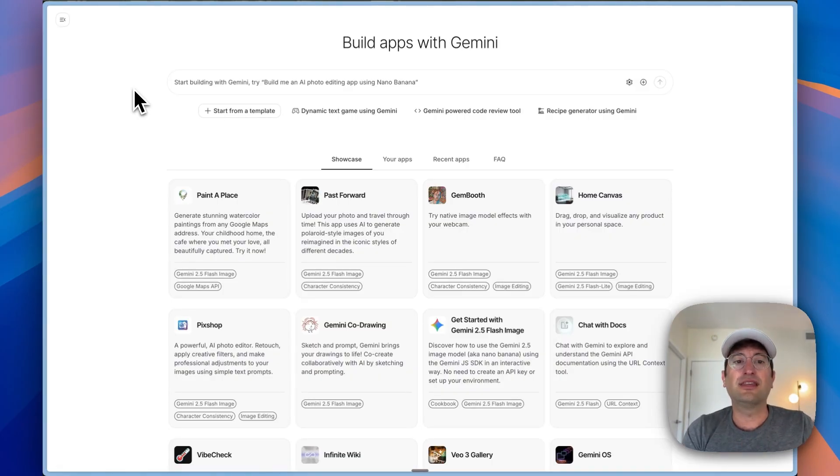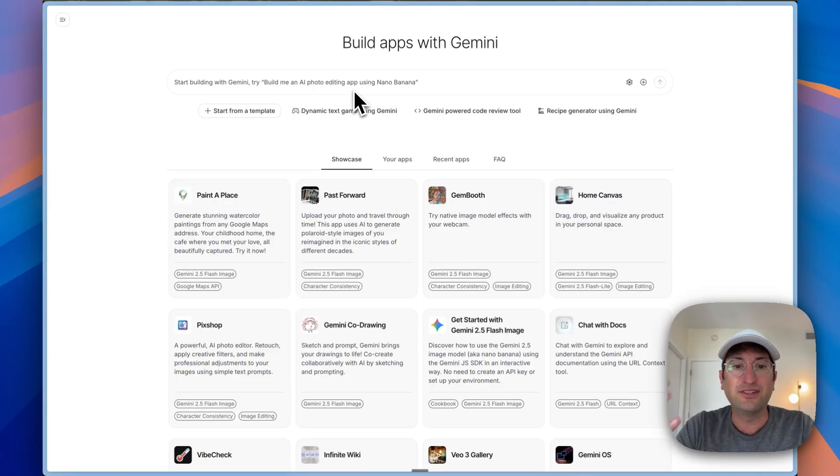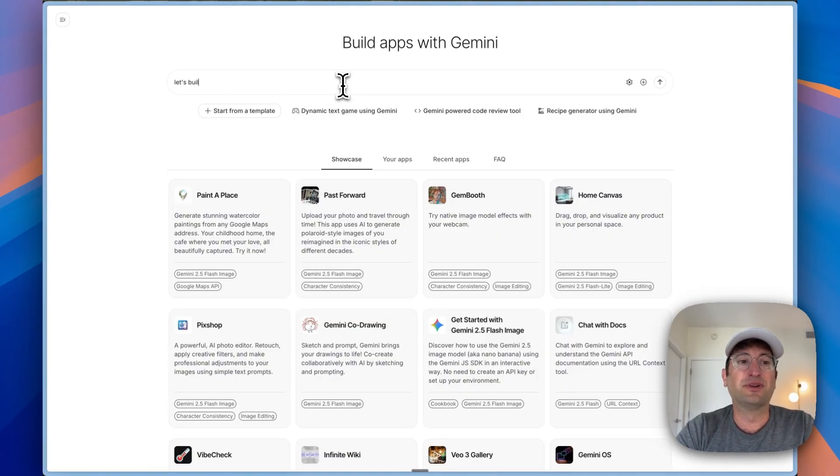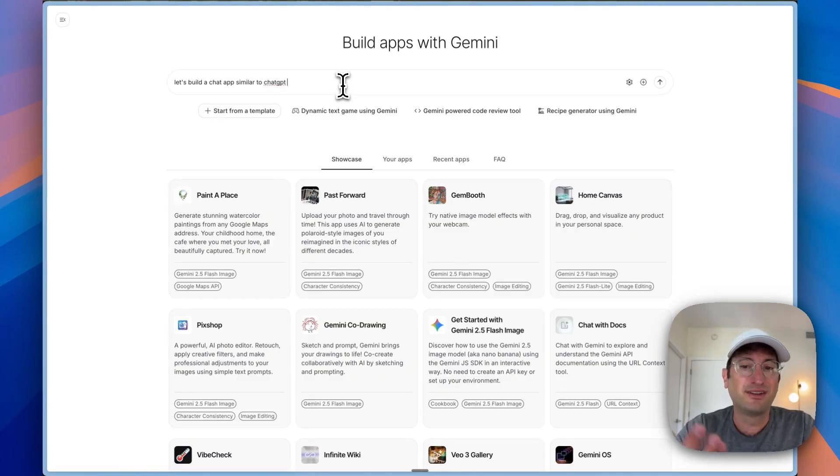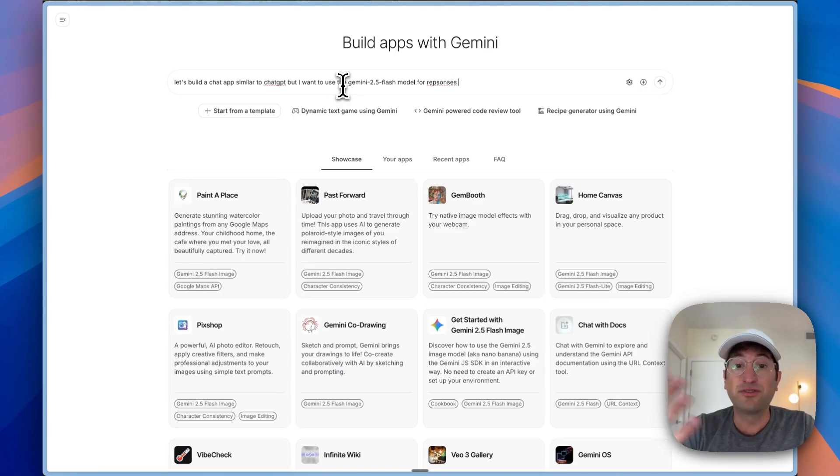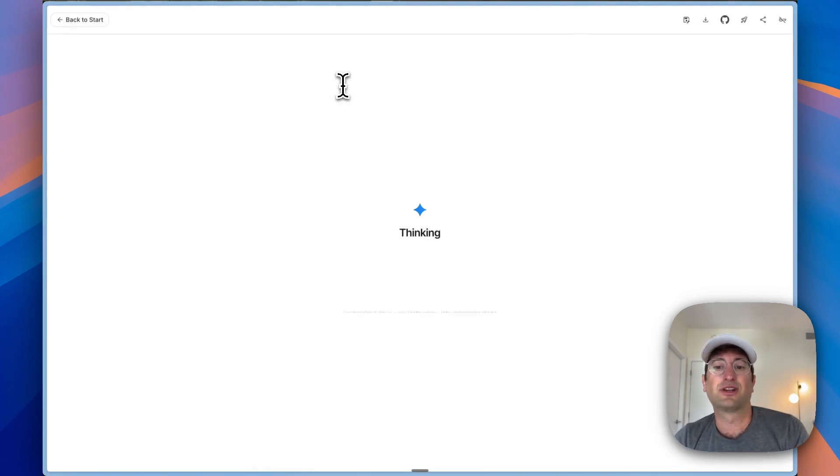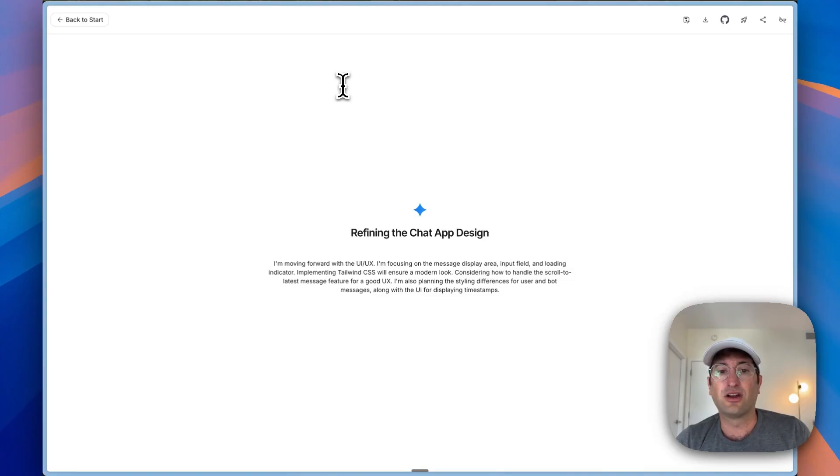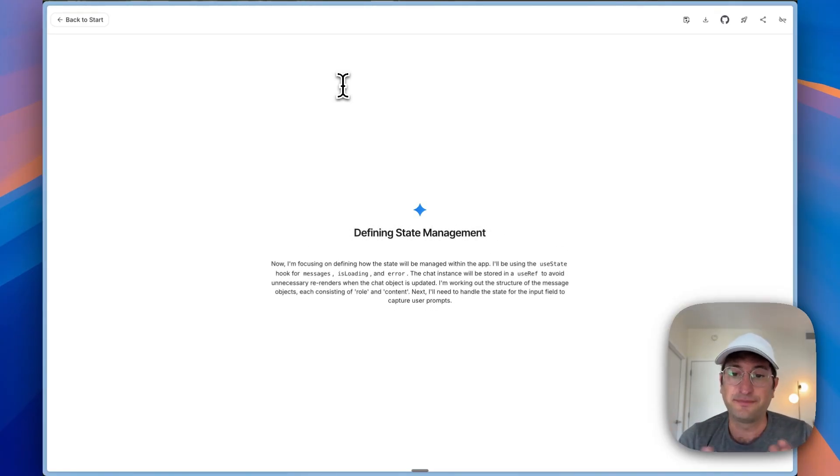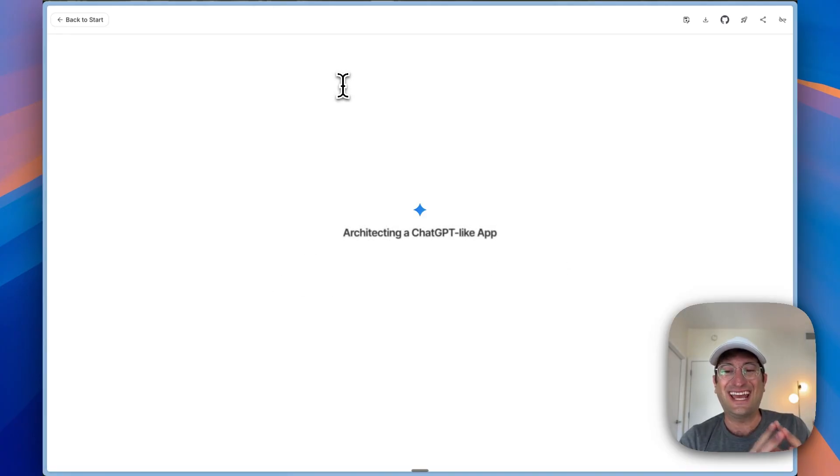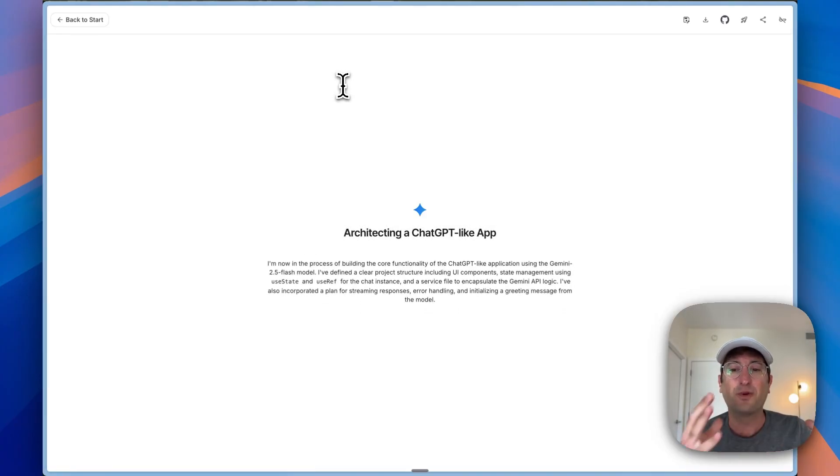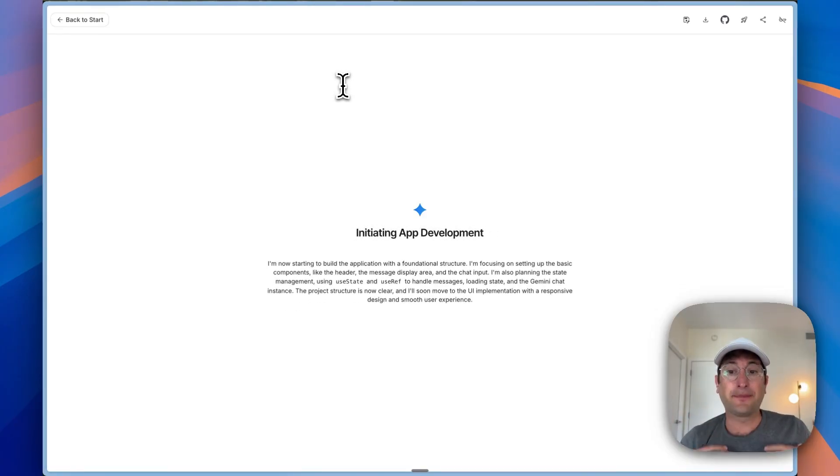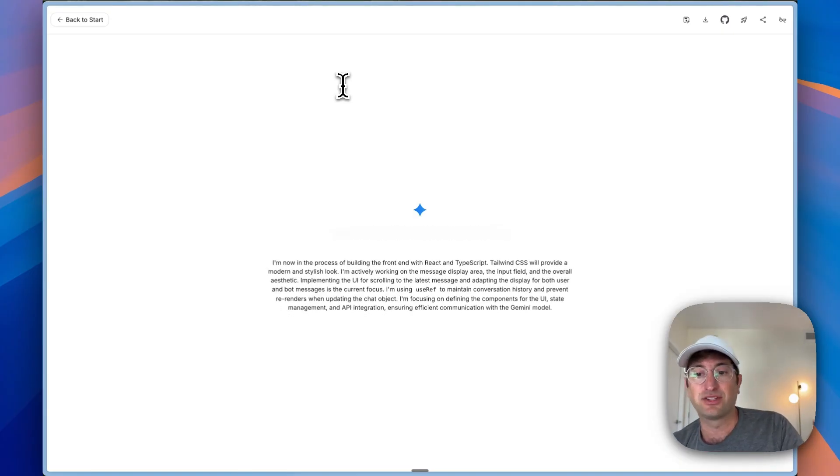Here we are in the build feature of the AI Studio. Just go to ai.dev. It's totally free to use this in Google. You don't even need to have an account. But what I did was I basically started by saying, let's build a chat app similar to ChatGPT, but I want to use the Gemini 2.5 Flash model for responses. This is almost like a Lovable clone or a Bolt clone. It is going to help you build websites, build apps. But what's really cool about this is because it's integrated in AI Studio with Gemini, you can build AI-powered apps.